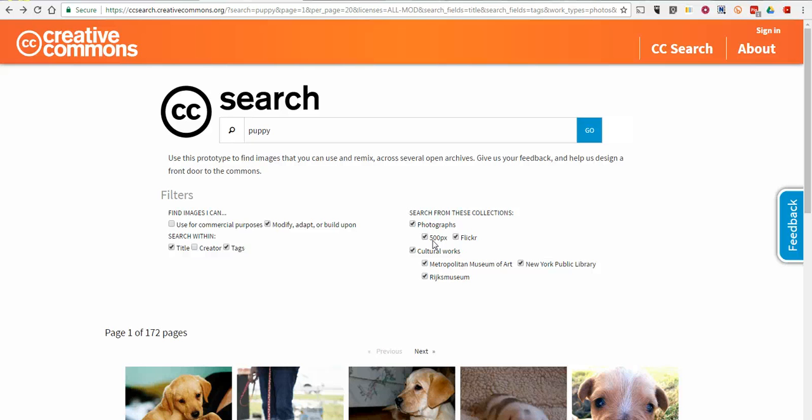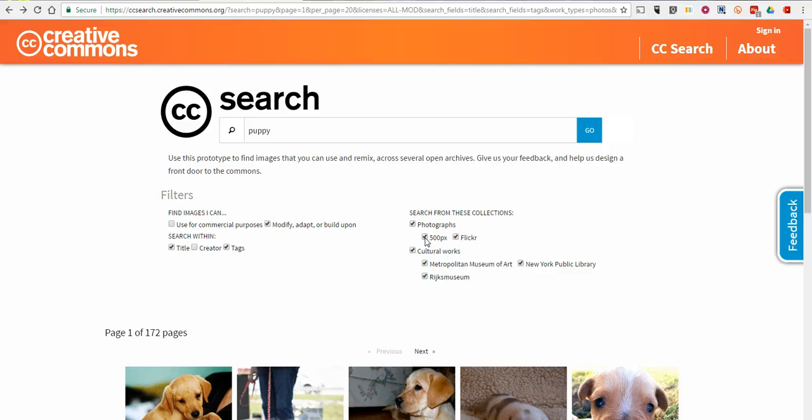So just be a little bit cautious with your younger students on using this tool, particularly if you have Flickr turned on in your image search.